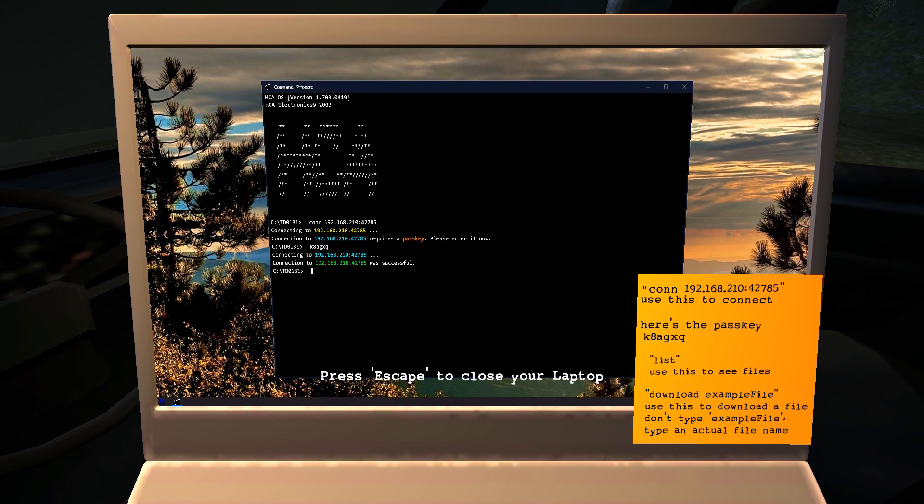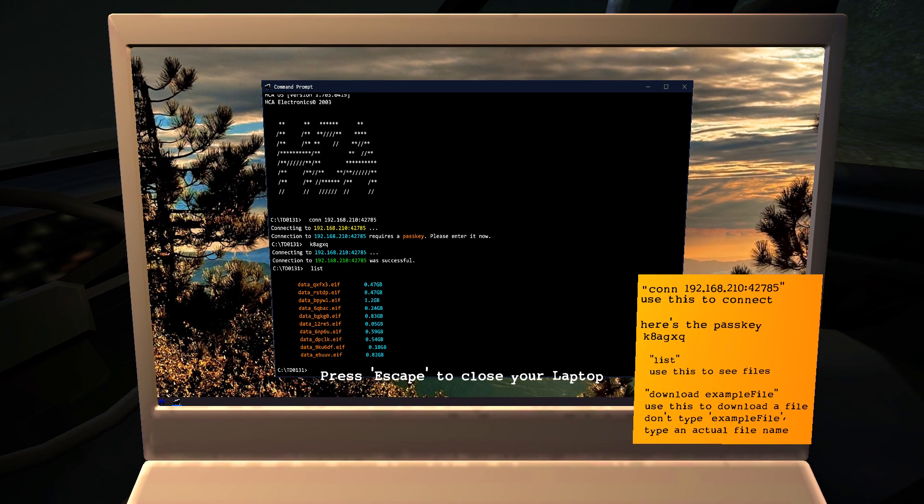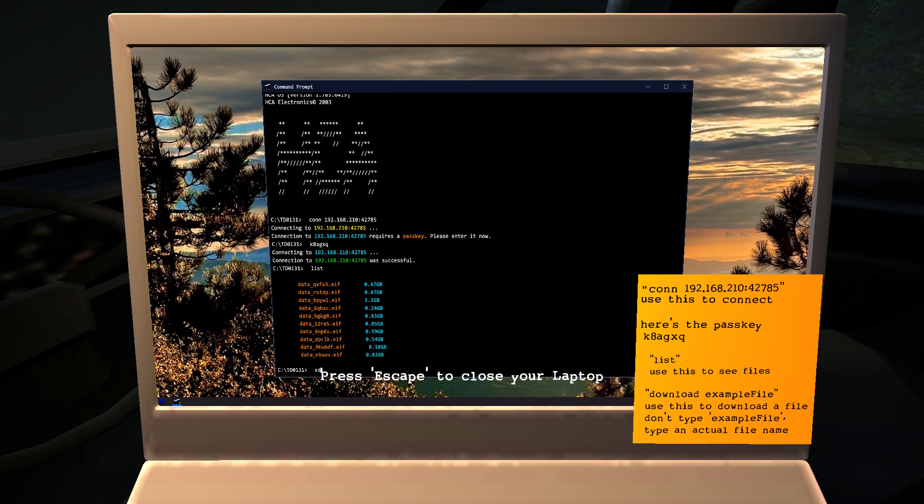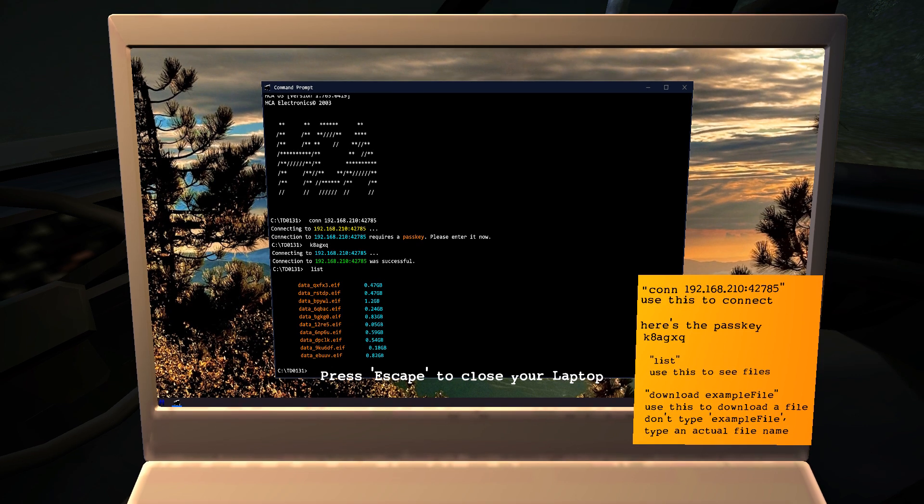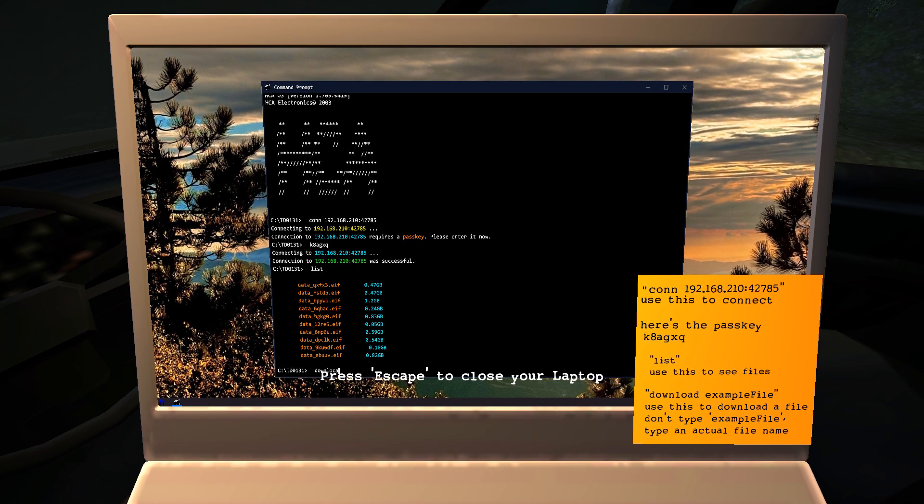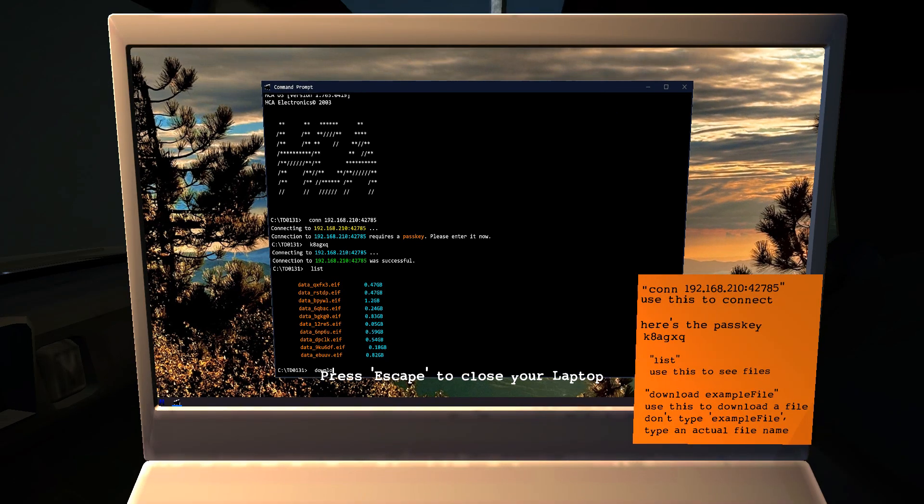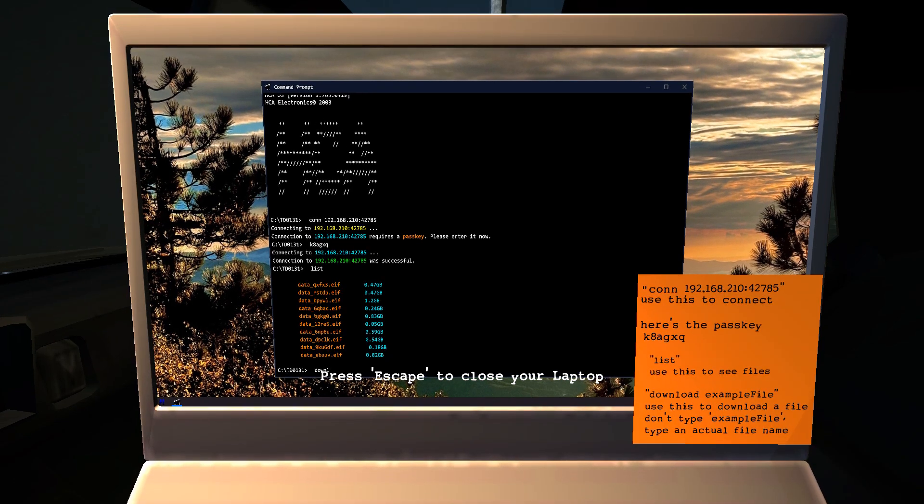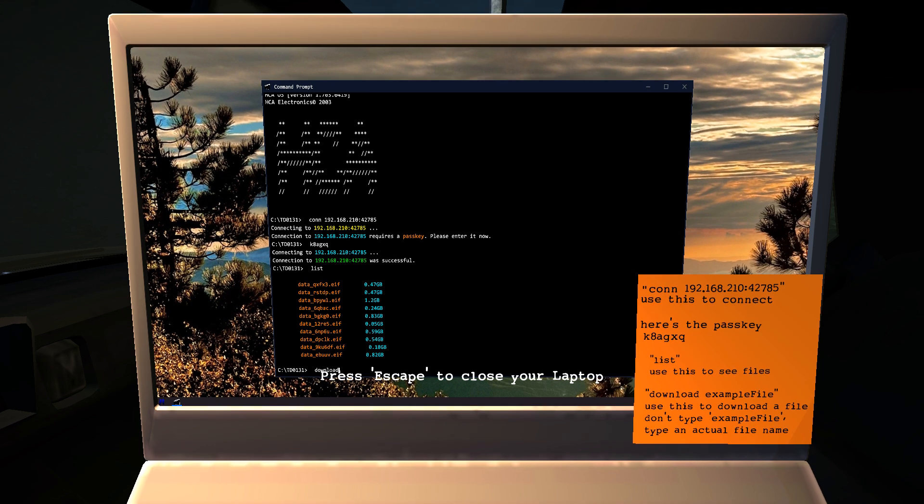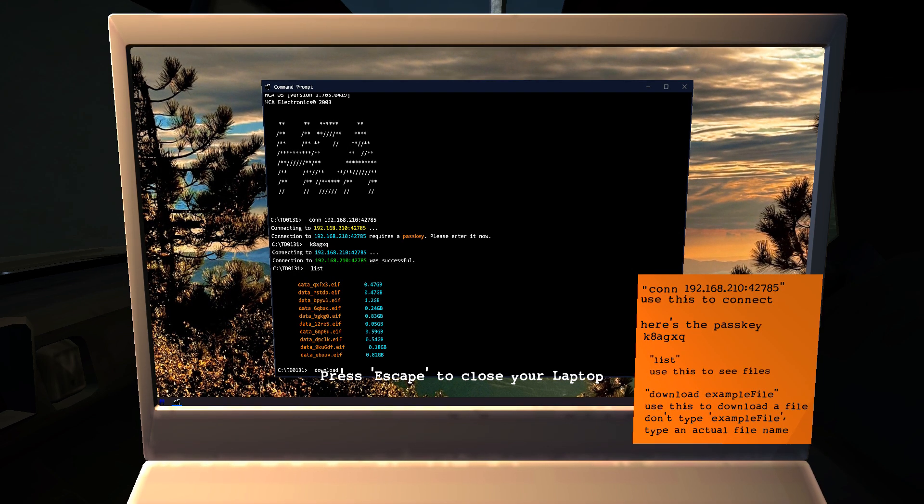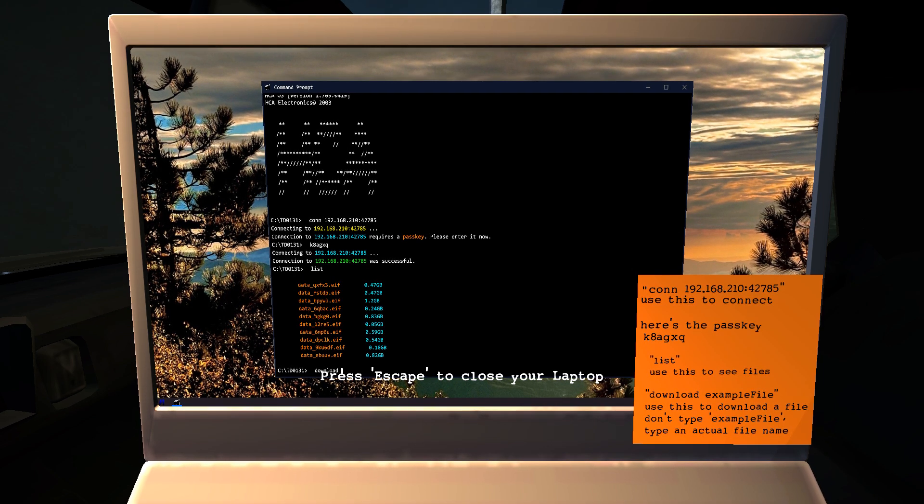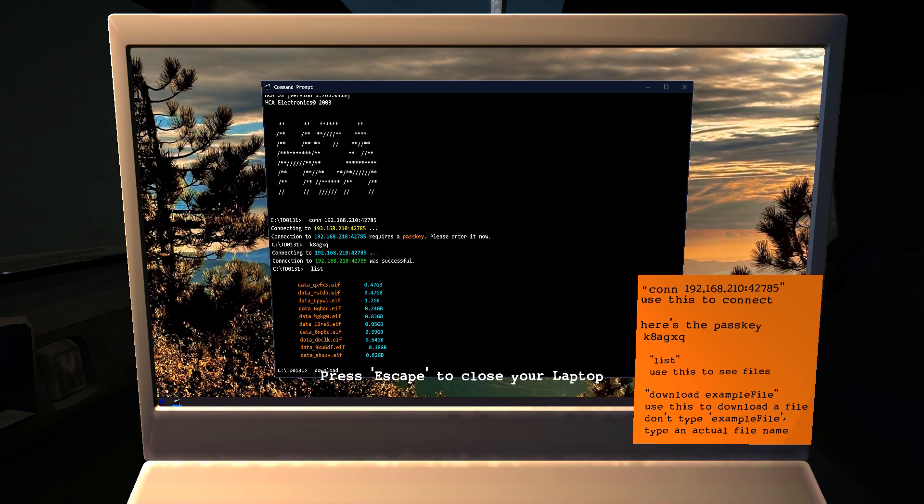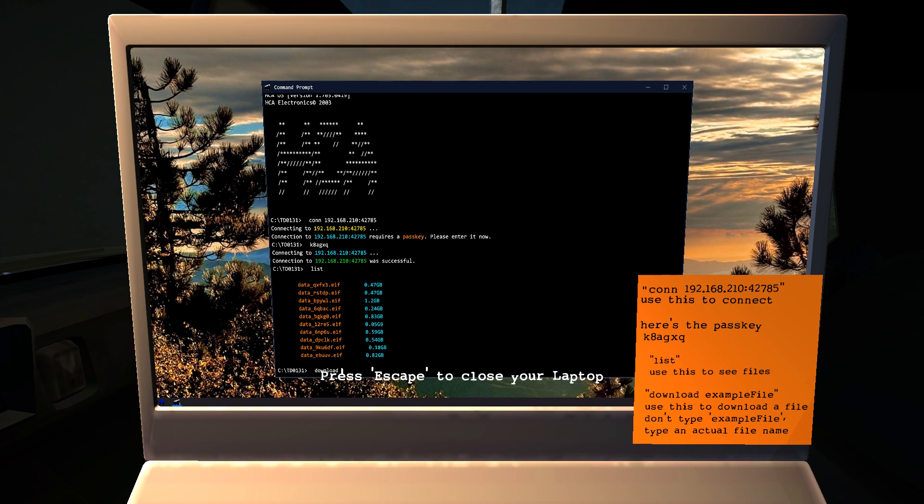Wait. Oh, list. Okay. Download. I... Wow. Okay. Download. Which one should I download first? Let's see the largest one.